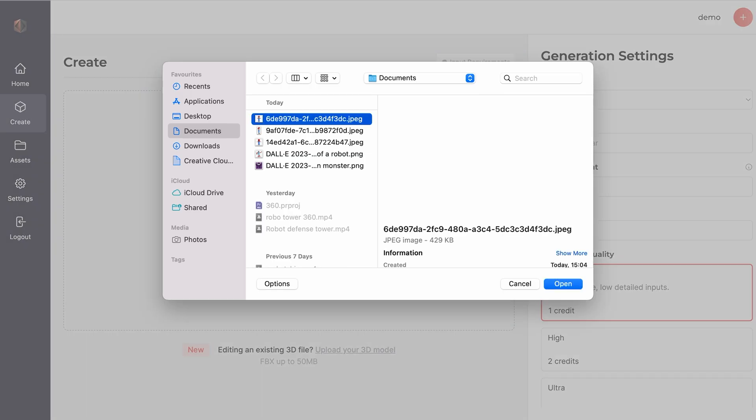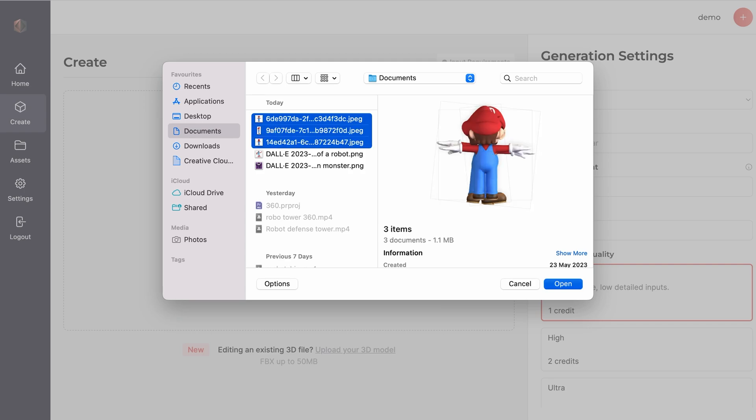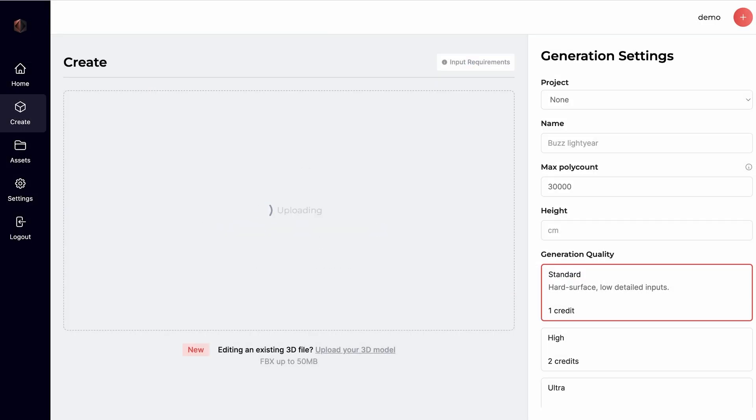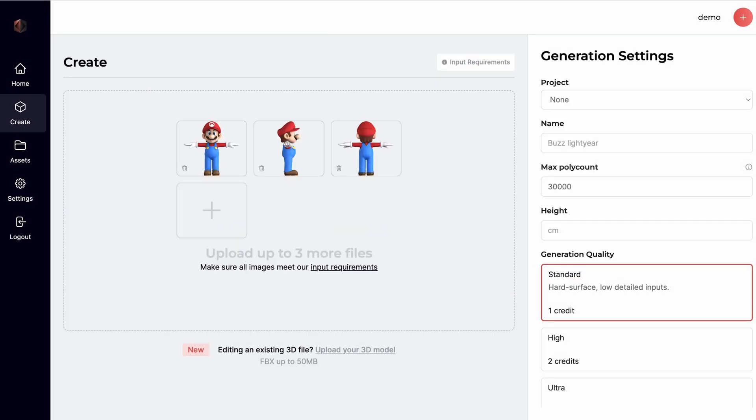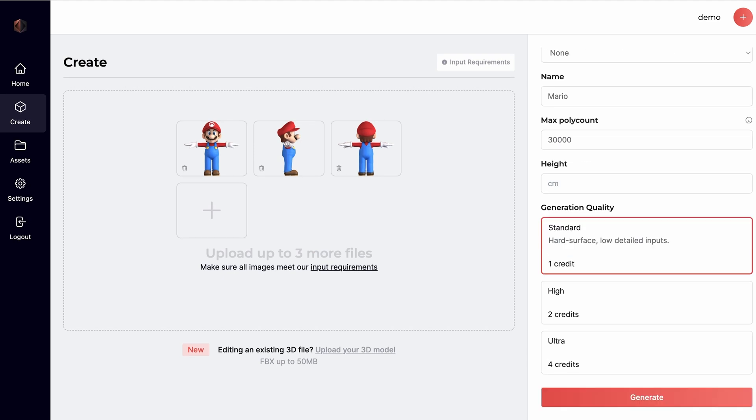Let's also generate another model by uploading multiple views and using, this time, our Ultra Generation Quality.